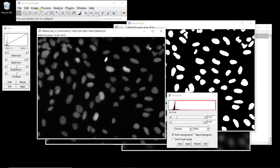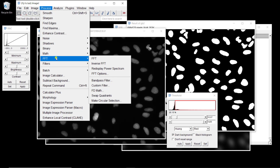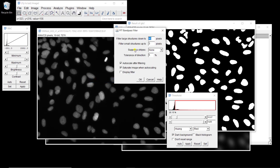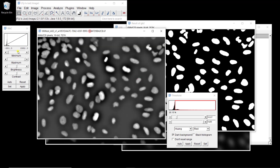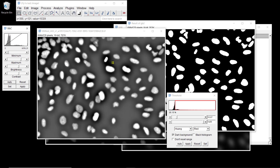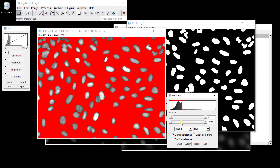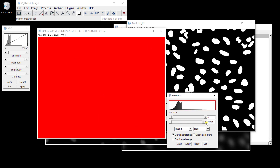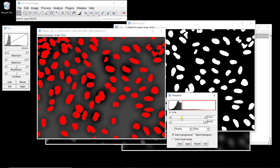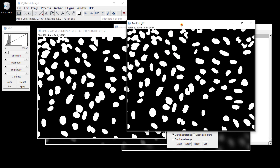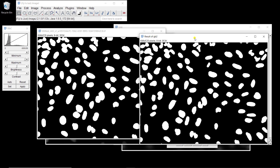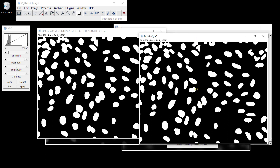We could also use a bandpass filter with an FFT: Process > FFT > Bandpass Filter, using the default parameters. That's the result — it's pretty neat as well. When you look at the histogram again, we have a huge peak, so if we threshold right after the peak, that looks pretty nice too, though we have some spurious pixels. Comparing those two results, they are pretty similar — not exactly the same, but fairly similar.